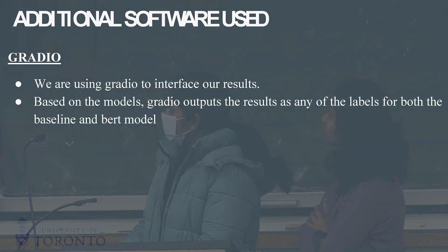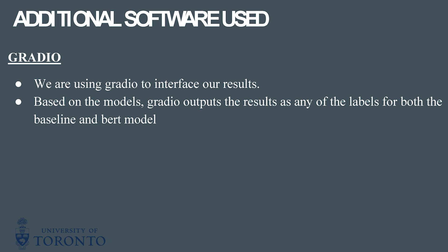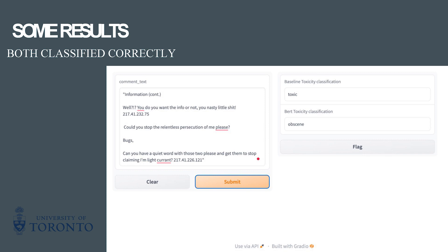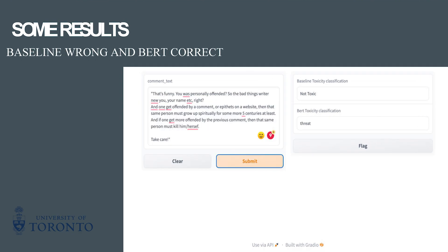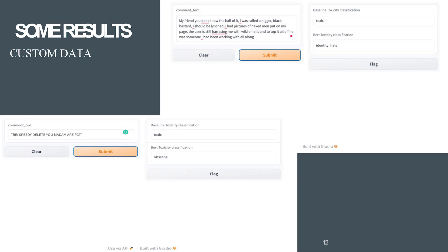The additional software we used is Gradio to interface our results. Gradio outputs the results based on the labels for both the baseline and BERT models. This is an example of a result where both the baseline and the BERT models classified the sentence correctly. This is where it classified incorrectly — a toxic sentence was classified as not toxic by both models. This is where the baseline classified it wrong but the BERT model classified it correctly. These are two instances where we used our custom data to classify the sentences.